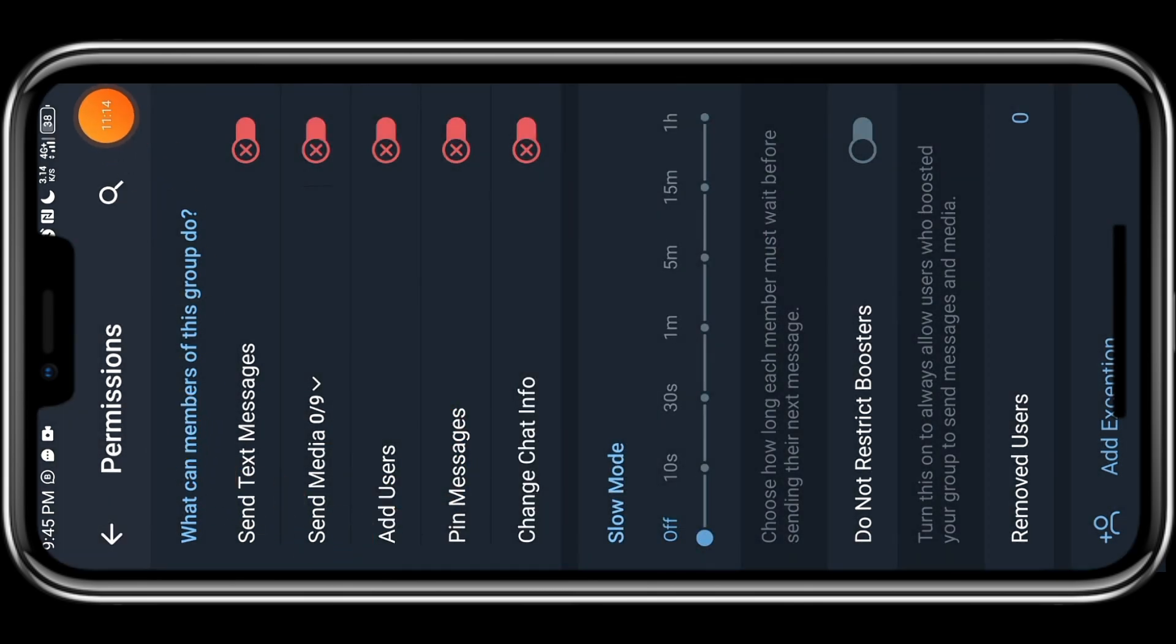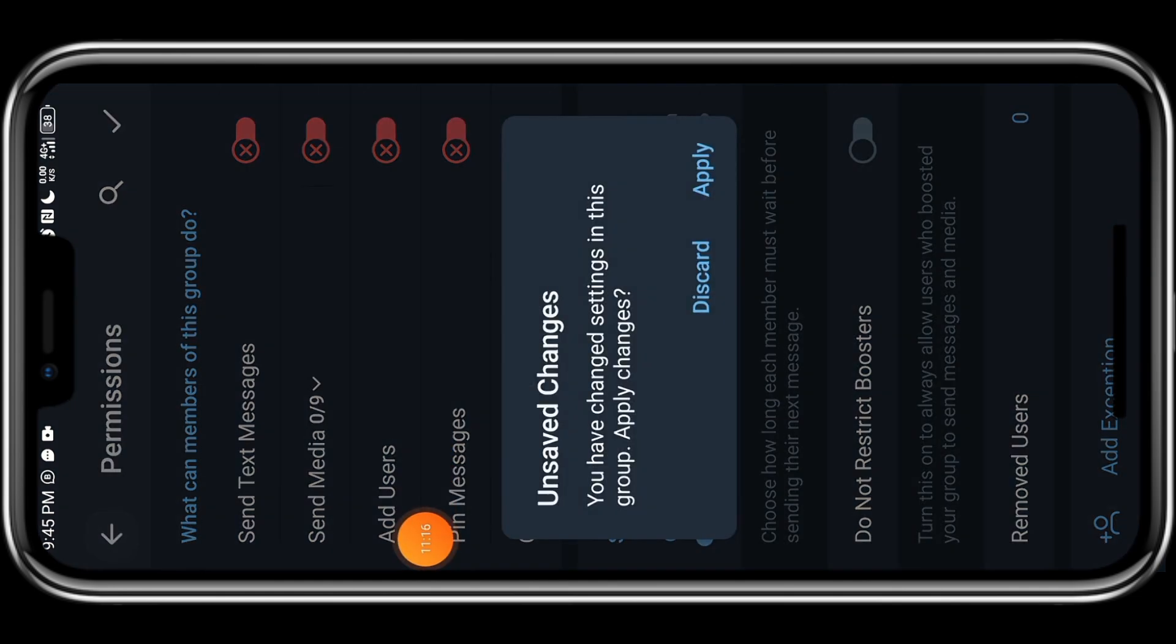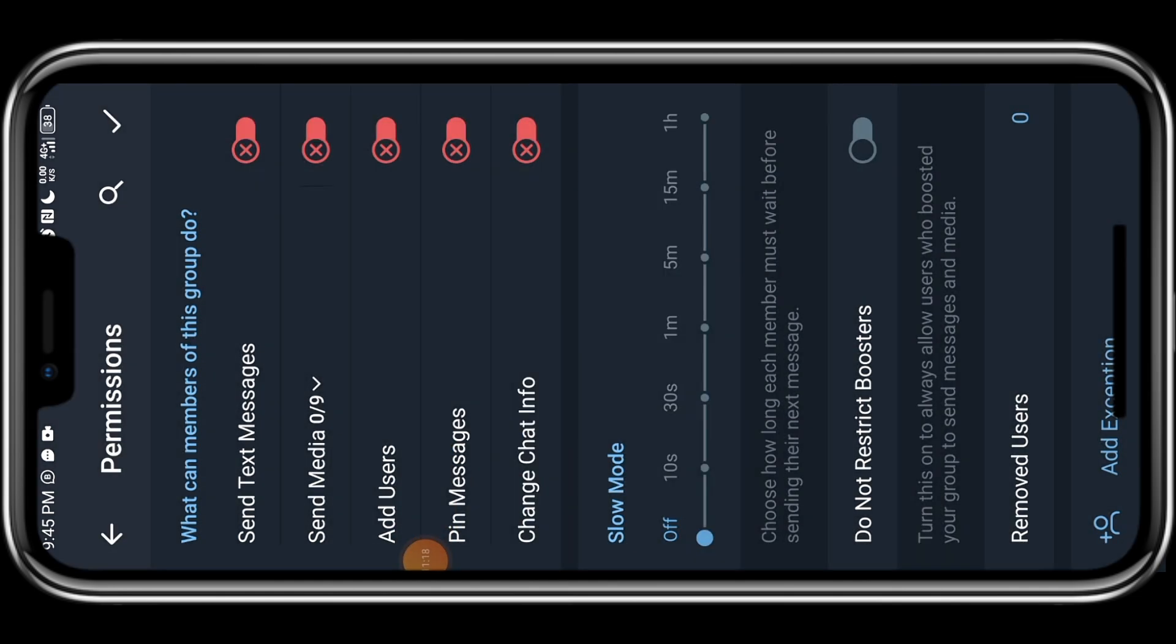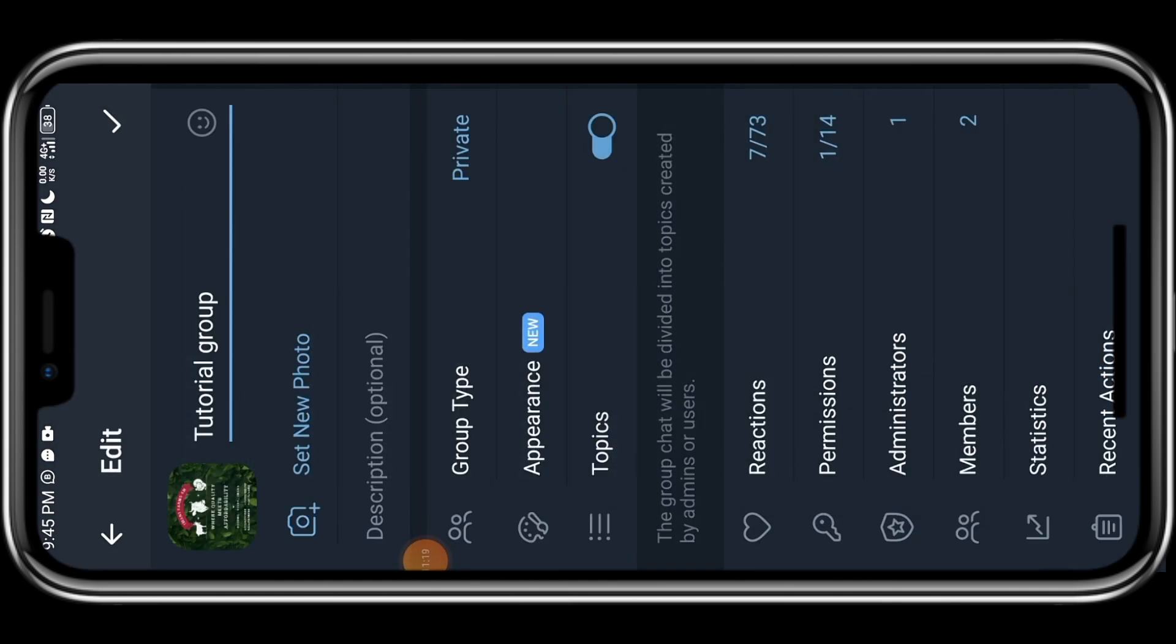So once you are done, you click on this check sign at the top right corner. I'll click on the check sign and it will automatically apply.